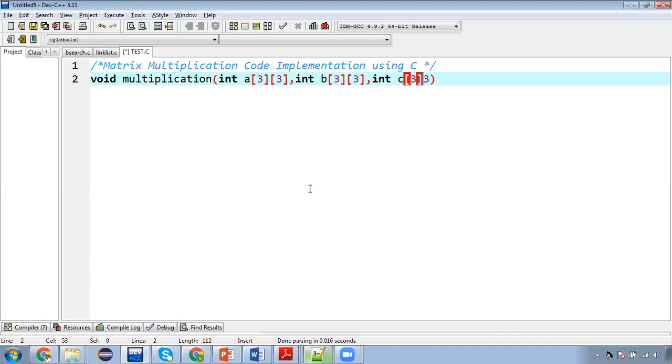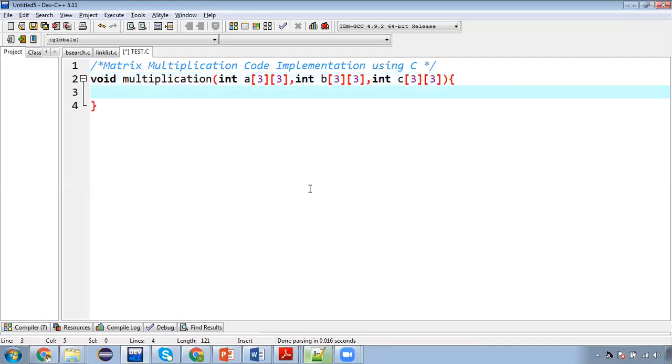So right now I am using same row and column, but there may be chances like your rows and column dimensions are different. So for that you need to apply some condition like first matrix column will be equal to second matrix row. Then we can apply the multiplication process.